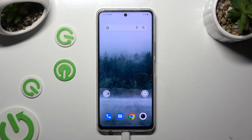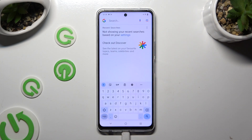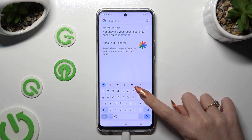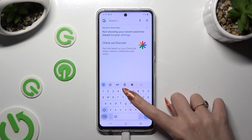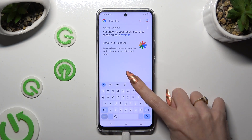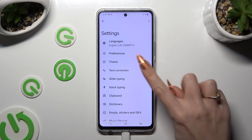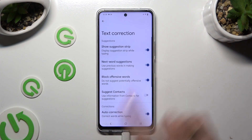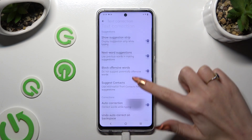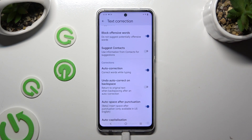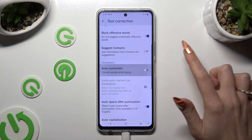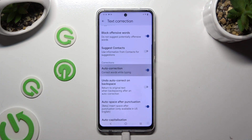Begin by going into your device's keyboard, and tapping on the gear icon between the clipboard and the three dots. Following that, click on text correction, scroll down just a bit, and tap on the switcher next to auto-correction. This way you can turn it off or on.